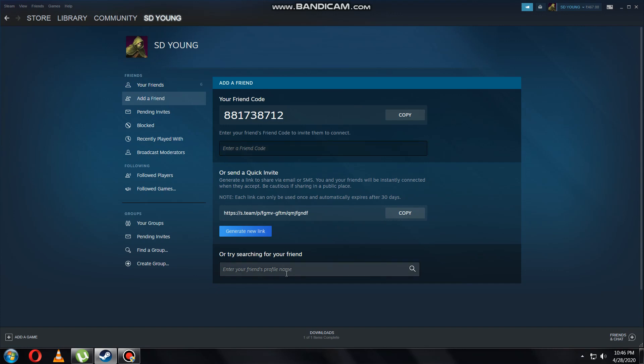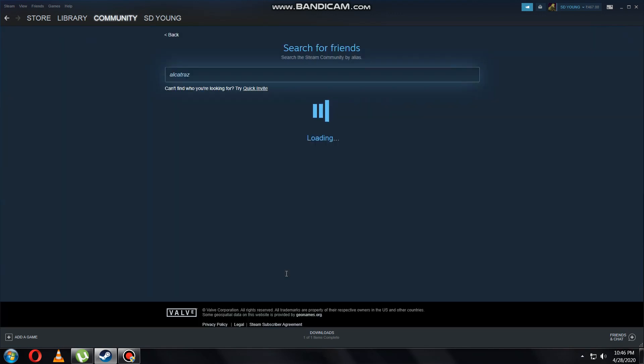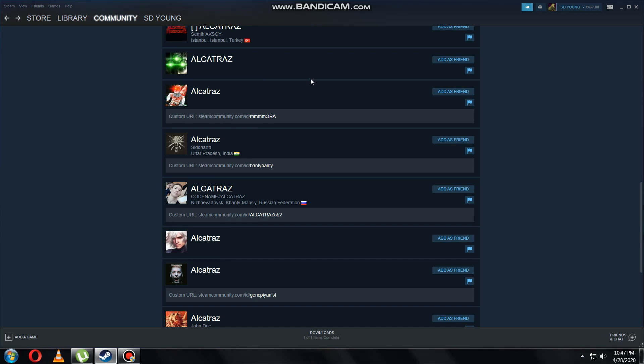So I'm going to show you by name - just type your friend's name. My friend's name is Alcatraz, okay, enter it. So here it is. After that, you need to just click on that and just add friend.